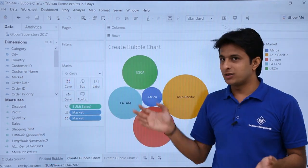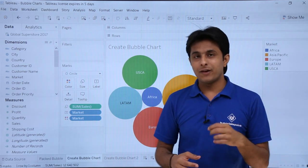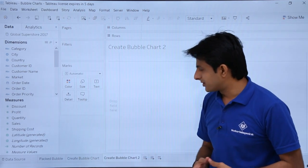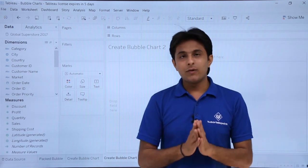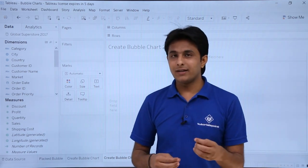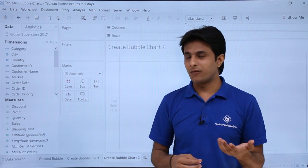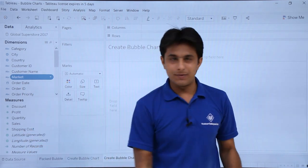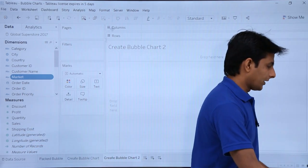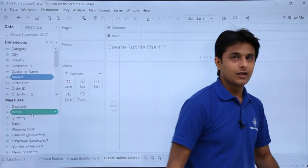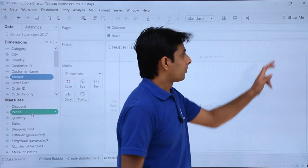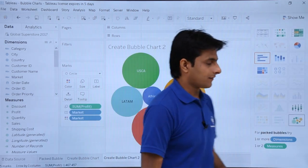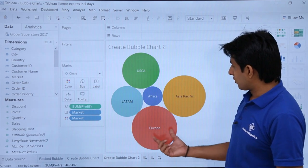The five circles represent the five values in the market dimension, and the size represents the measures. Now let me create one more bubble chart. I want to find out the profit per market, so I'll select Market, then press Control and select Profit, then click on the bubble chart in Show Me.